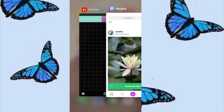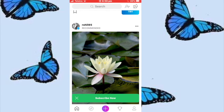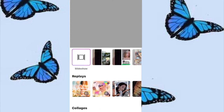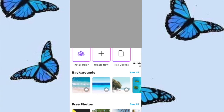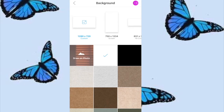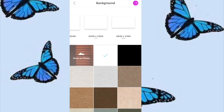First of all, go into Pixart, press the purple plus button on the bottom of your screen and then go to Drawings. Now I'm going to pick Canvas and scroll all the way to the end, so you're around here — and then it's going to say Custom.